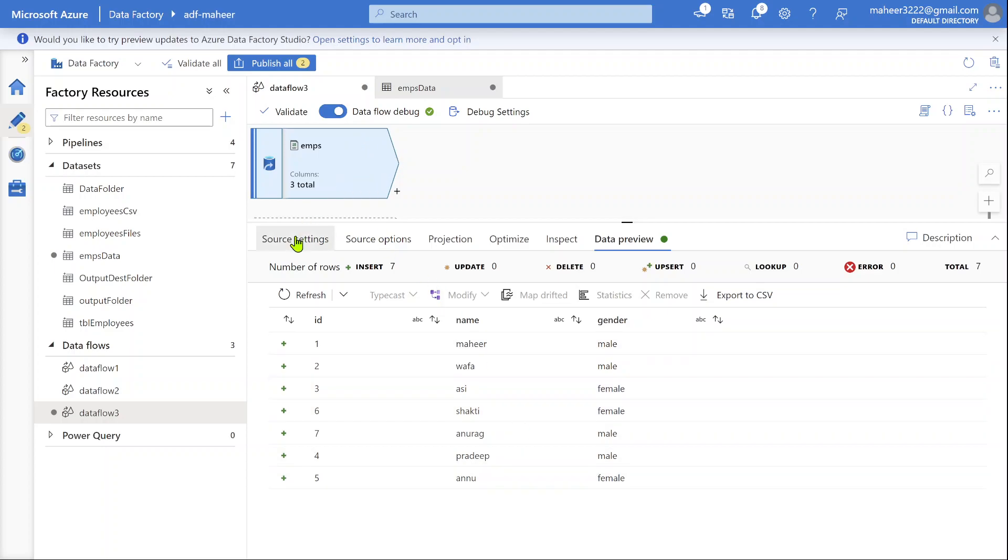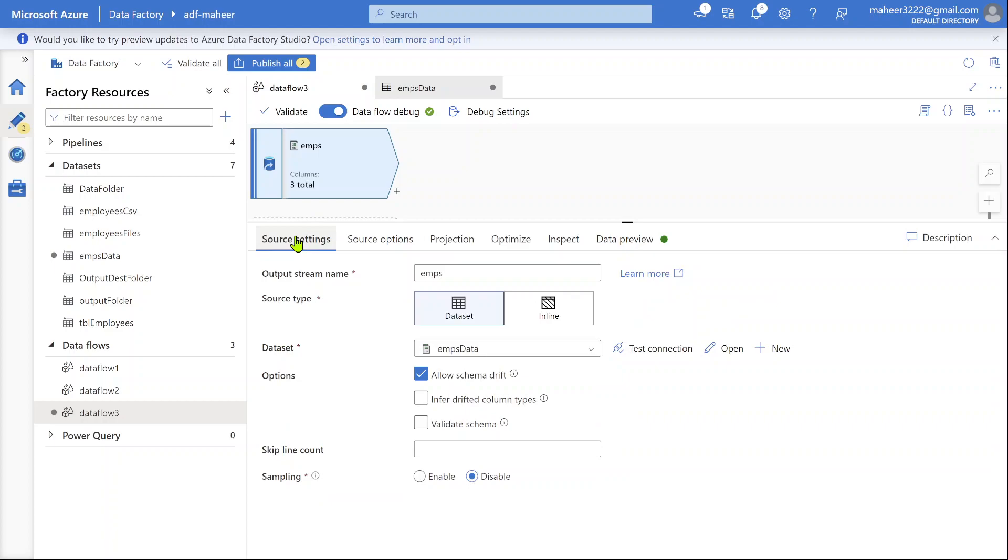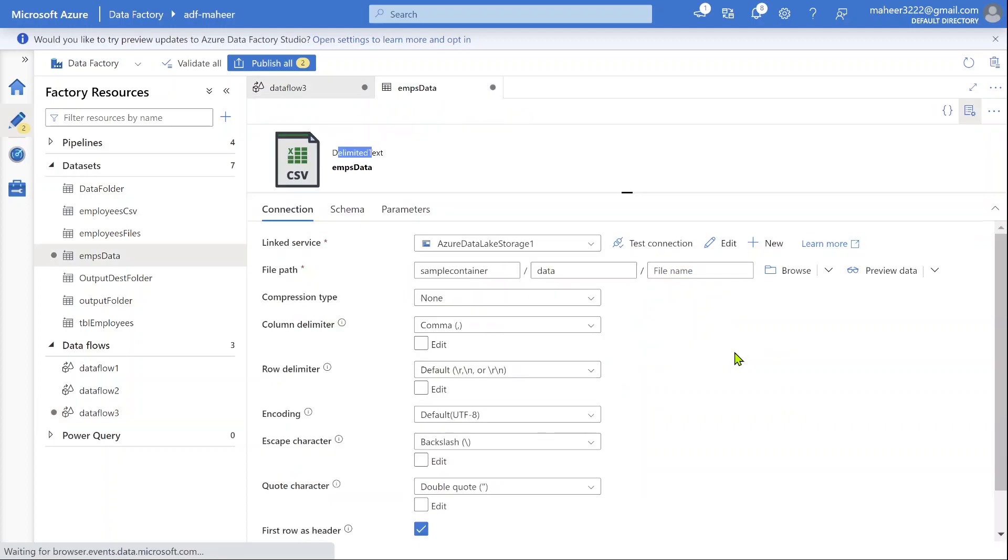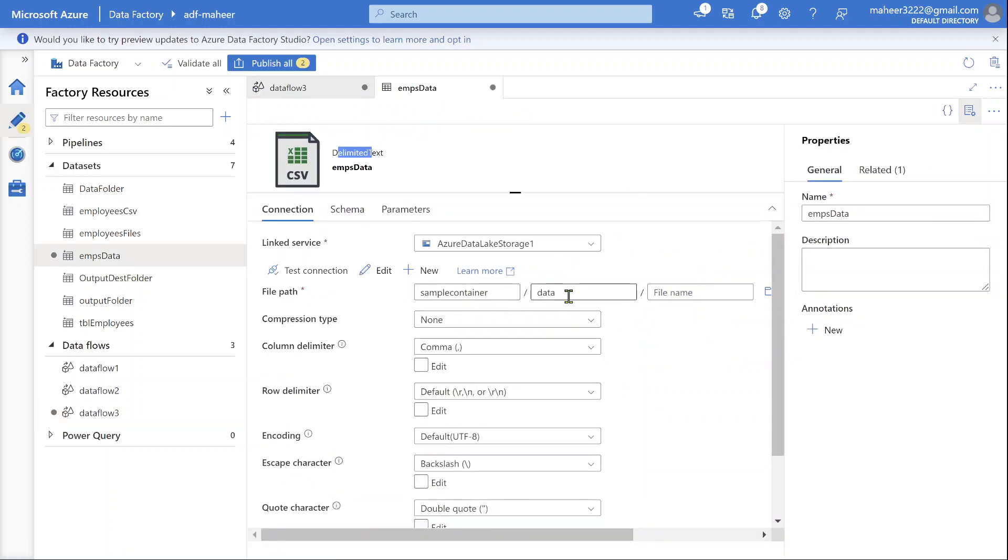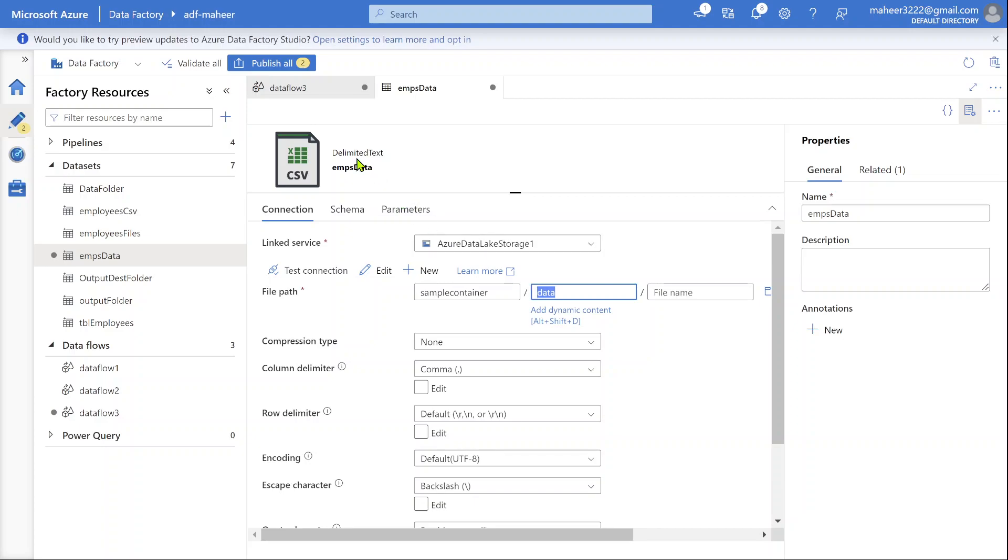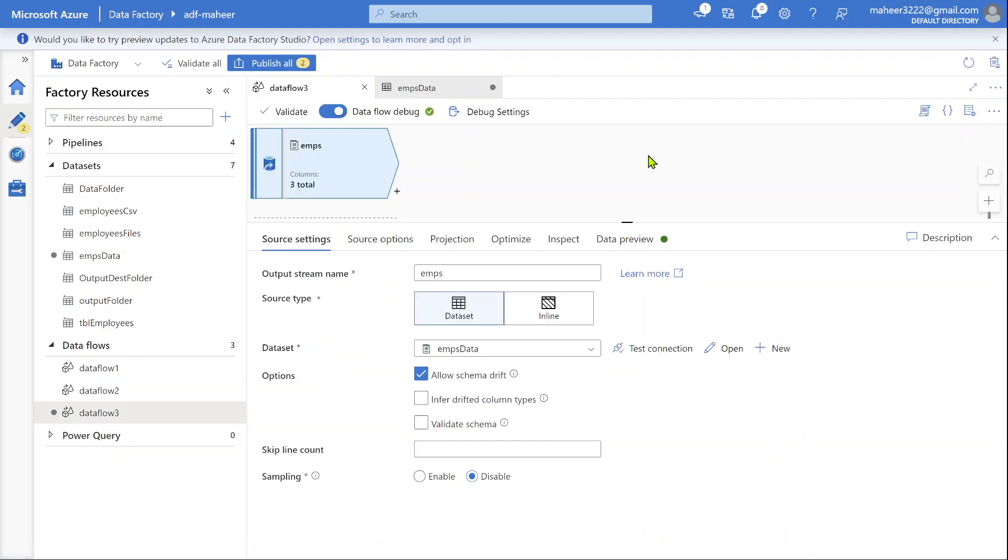There is a small trick I want to explain in this video. Create a dataset pointing to your folder and make sure you select a proper format. That's it. The rest of the job is done by data flow automatically.